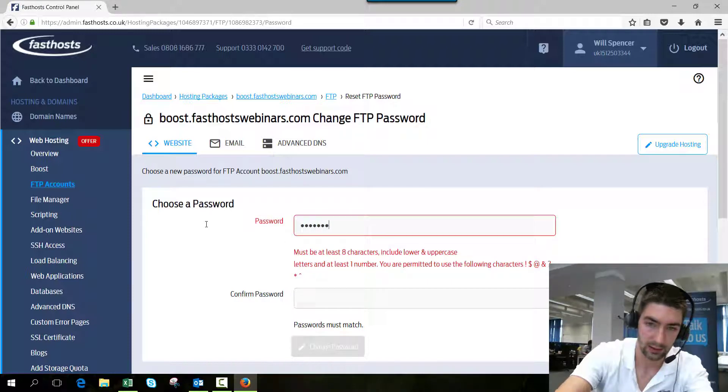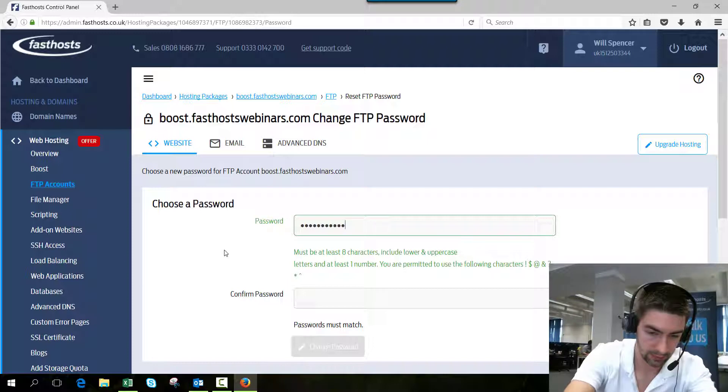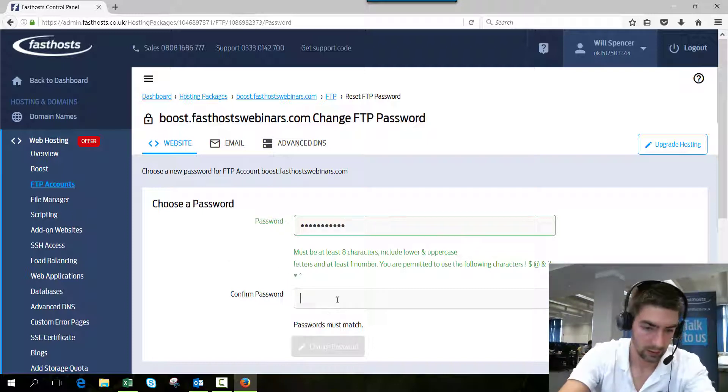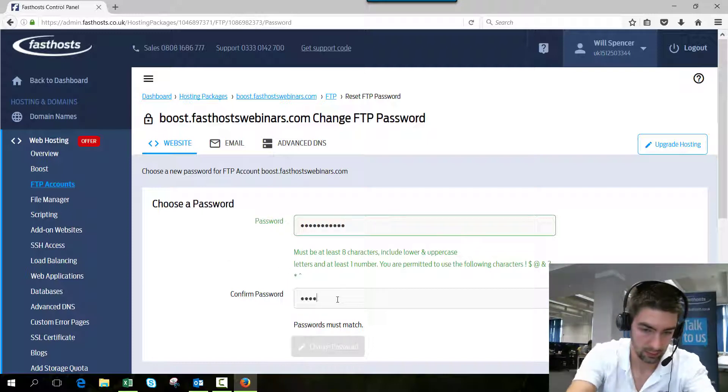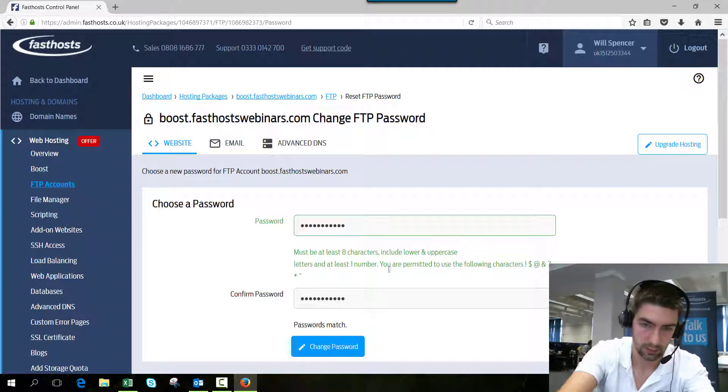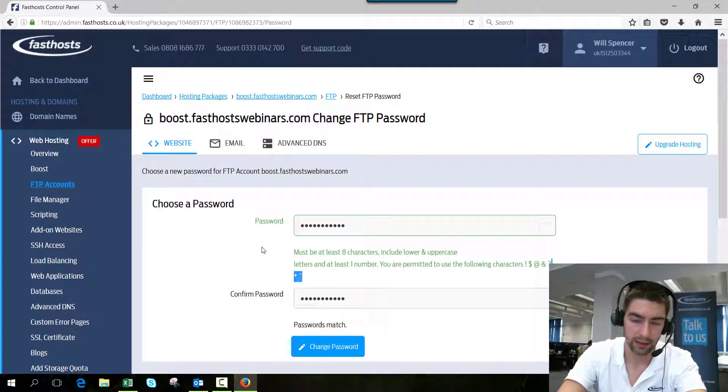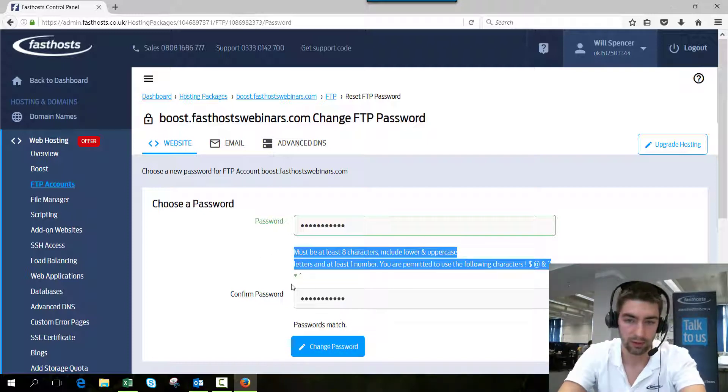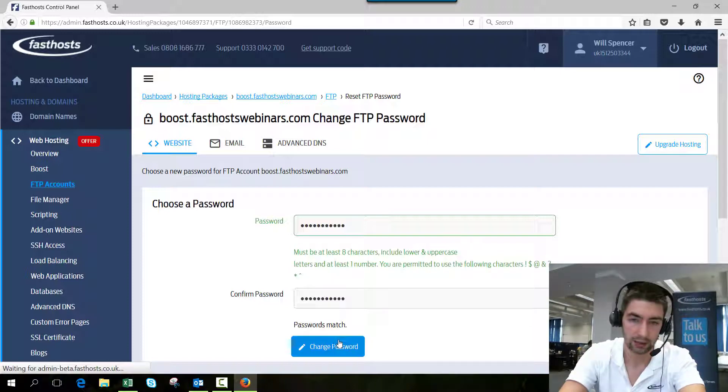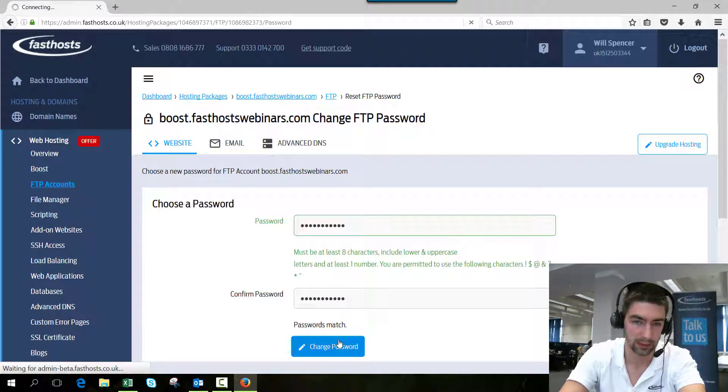Here we can just enter our new password. There we go. There are just a few requirements there, so read through that and check. Once you've entered that, click change password.